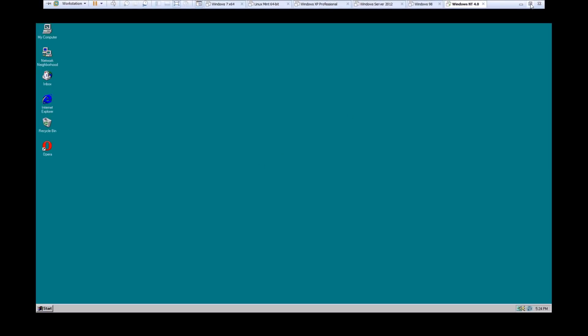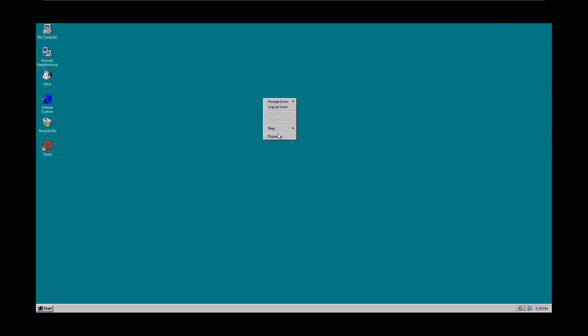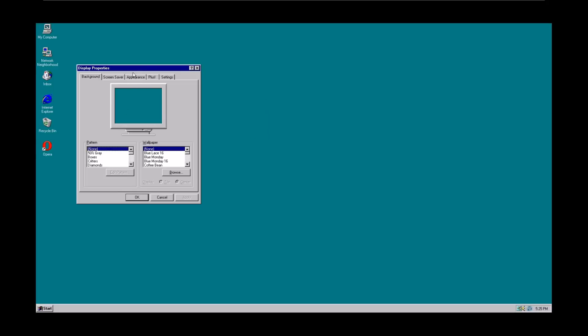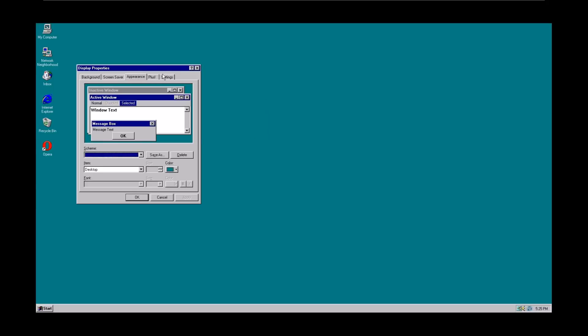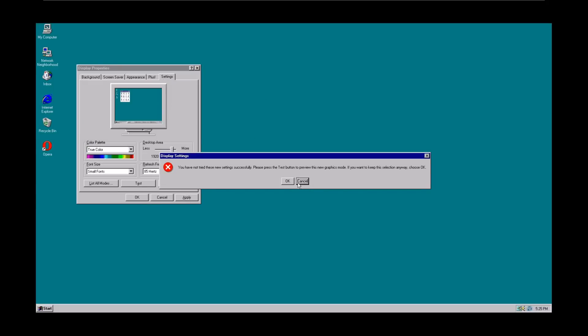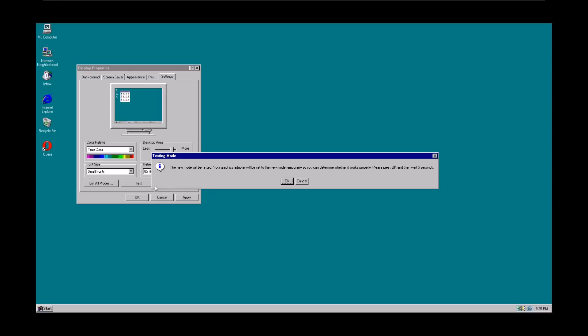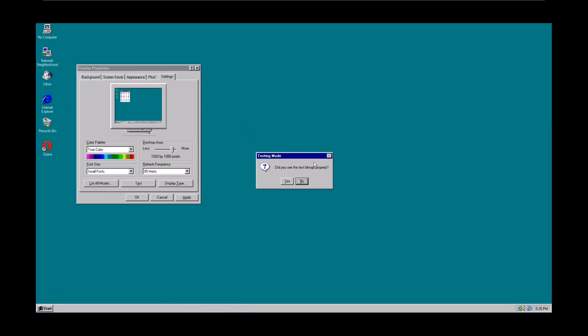You'll notice that the Windows NT shutdown sound sounds really similar to the startup sound at the end of this video. Let's see, let's go ahead and change—oh excuse me, what the heck? I'm just going to have to resize the window manually because I don't know what I just did.